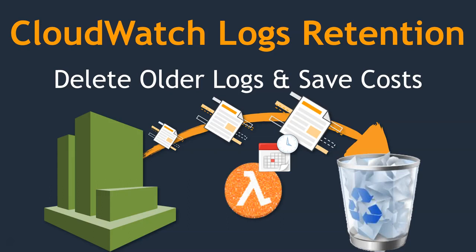If you have a lot of applications, Lambda functions, or containers running in your account, all of them will be sending the log information to the CloudWatch log group. And by default, all this information will be retained for an indefinite period of time.